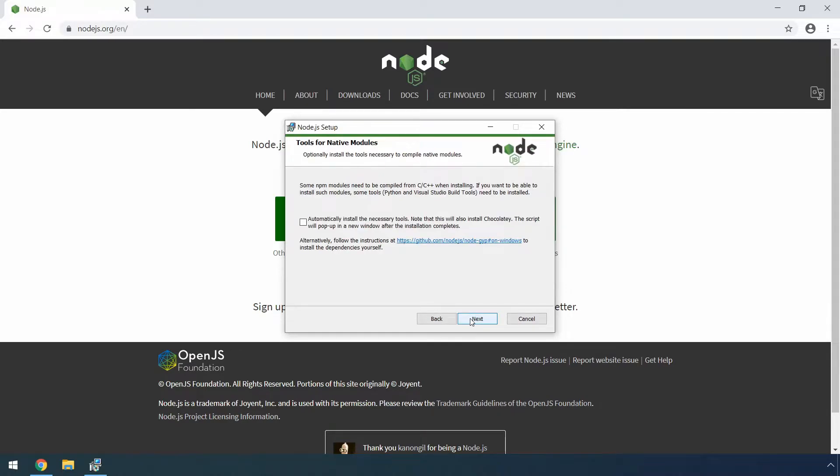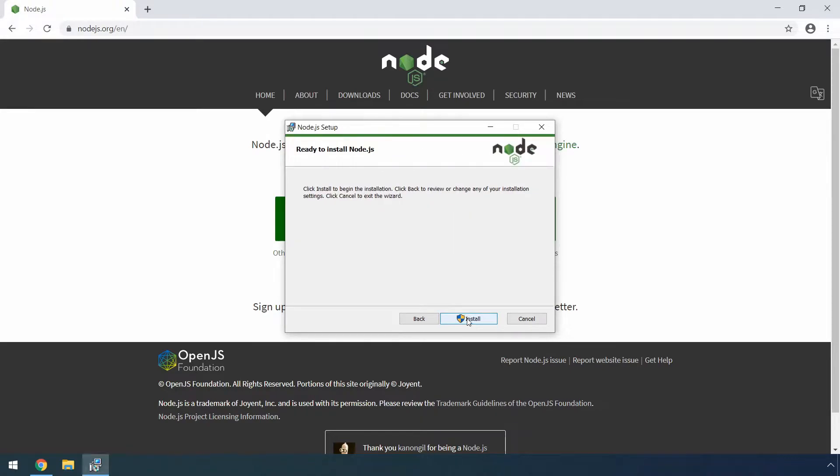Also you can leave everything as default here and again click next. If you want, you can install tools for native modules at this point if you are familiar with that. If not, you can skip this step and then if there is any need in the future, you can install them at a later point. So you can click next again here.